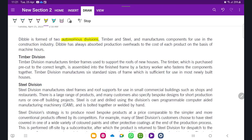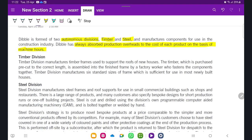If the division wants to manufacture a component they can; if they want to discontinue a product they can; if they want to include specific properties in their product they can — head office is not going to intervene. Debil is formed of two divisions: timber division and steel division, manufacturing components for use in the construction industry. Debil has always absorbed production overheads through the cost of each product on the basis of machine hours — so machine hours are currently used as the activity level.